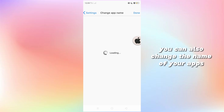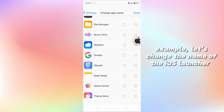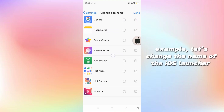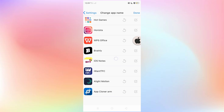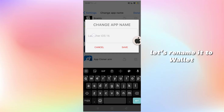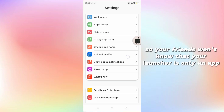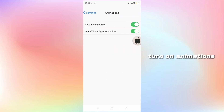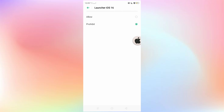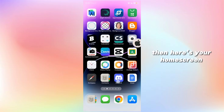You can also change the name of your apps. For example, let's change the name of iOS Launcher — let's rename it to 'Wallet', so your friends won't know that your launcher is only an app. Turn on animations, and here's your home screen.